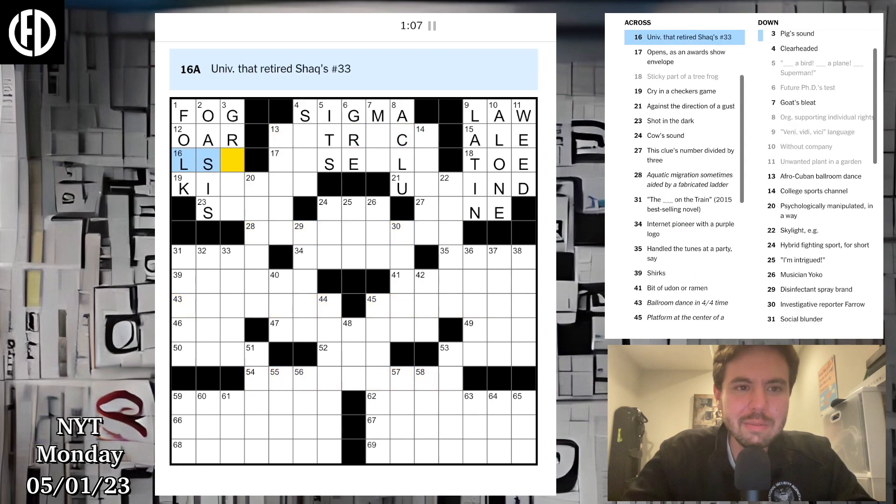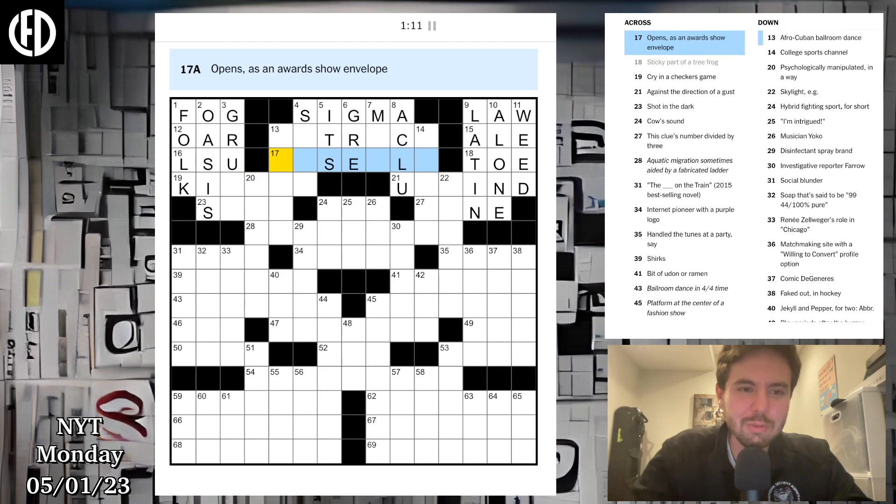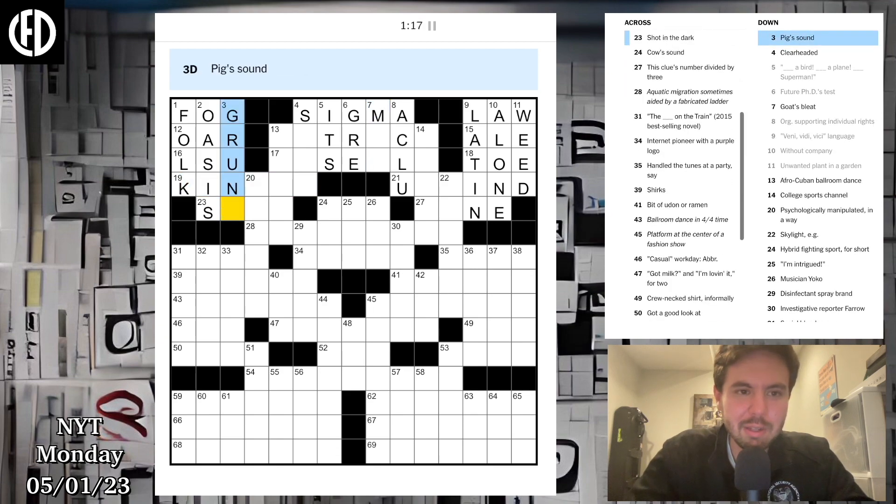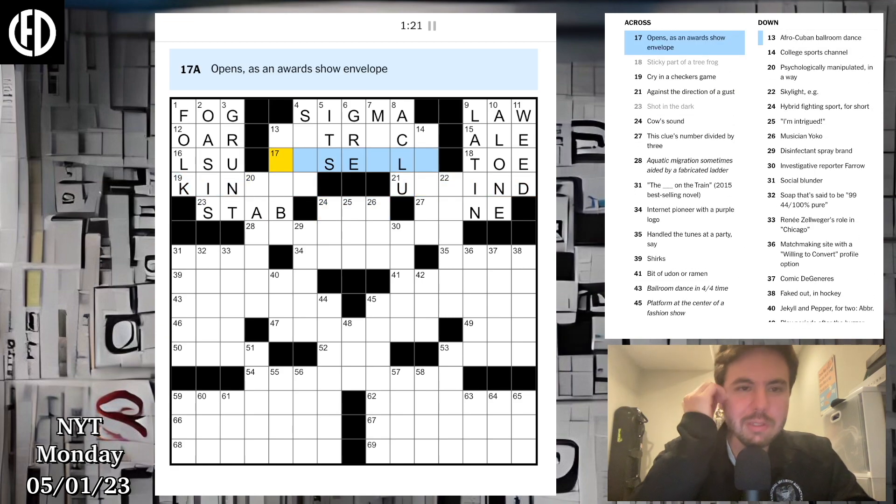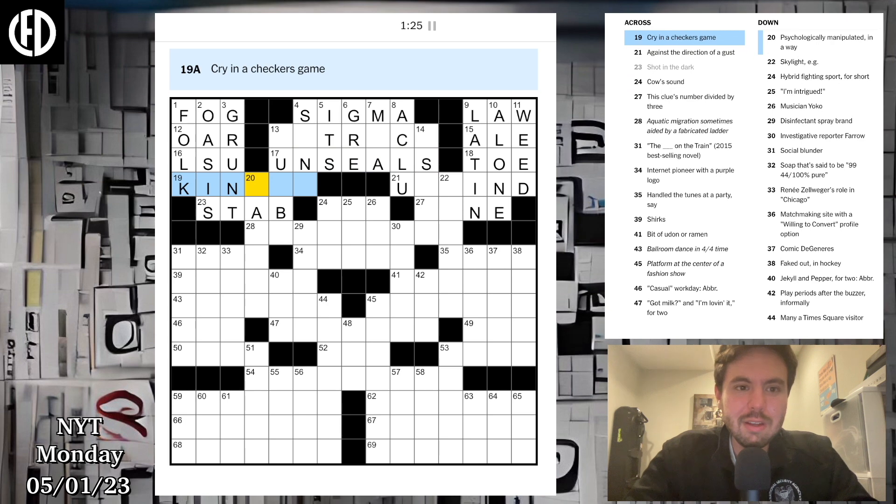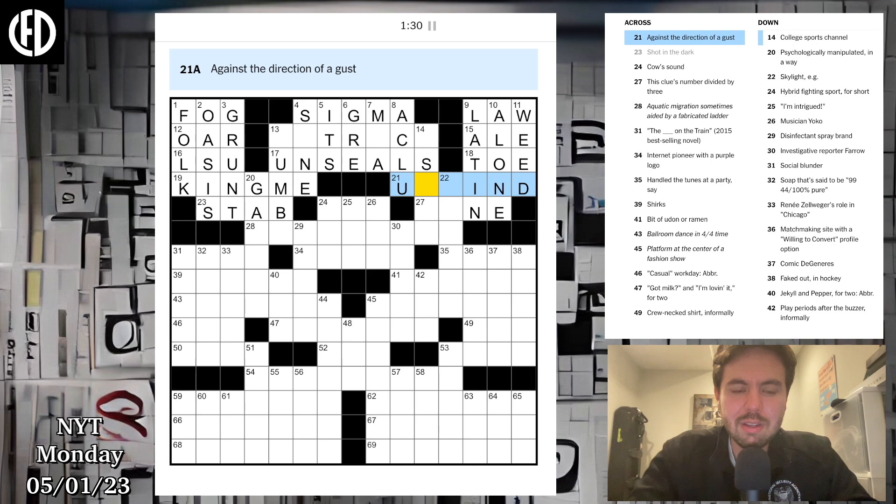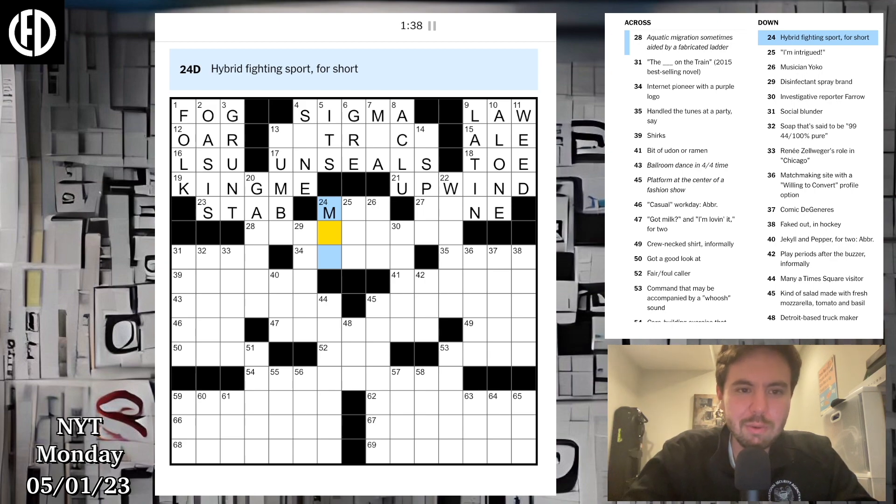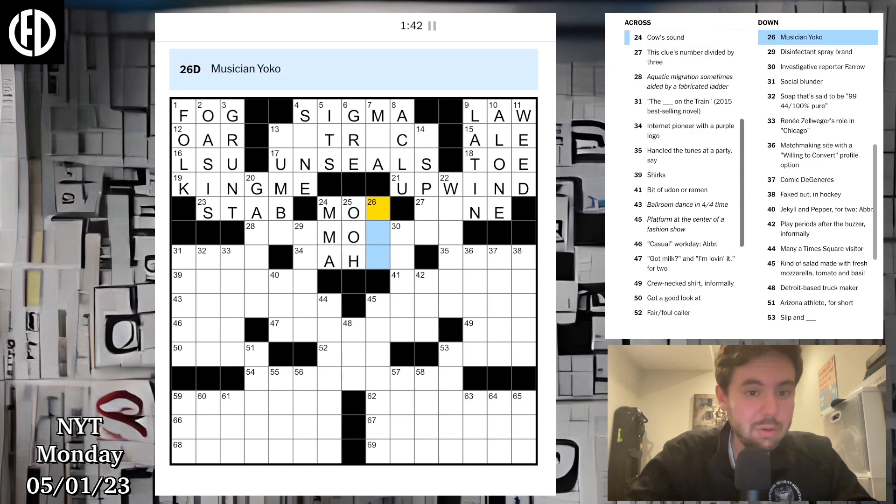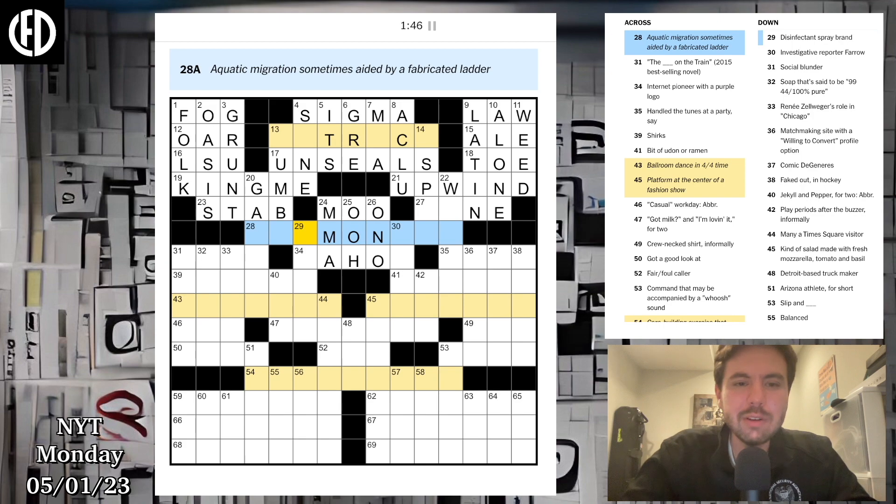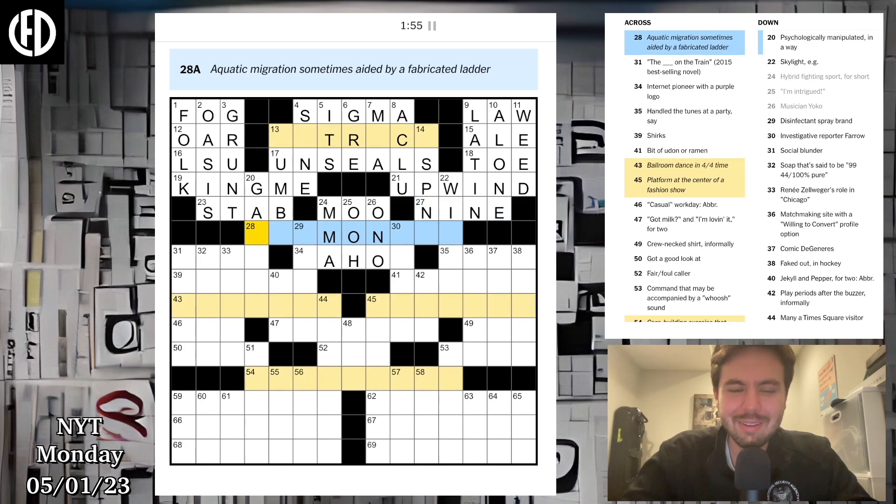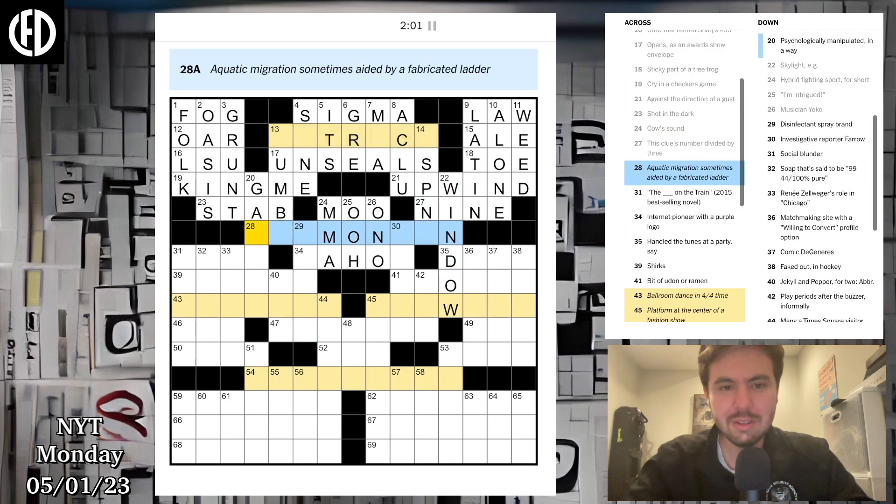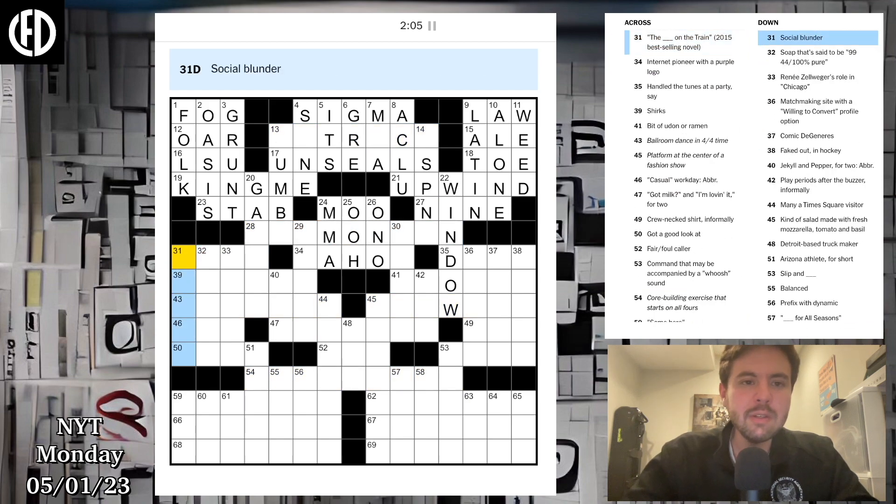A goat's bleat. Orgs supporting individual rights, ACLU. Veni vidi vici, I came I saw I conquered, said by Caesar, which would be Latin. Buckle up it's the law. Without company it's probably alone. That's gonna be weed, kind of. Opens as an award show envelope, probably unseals.